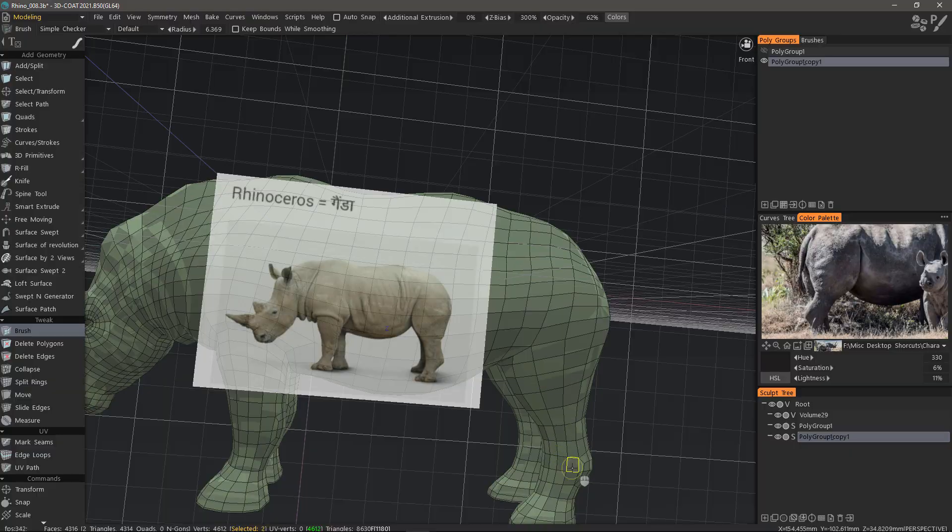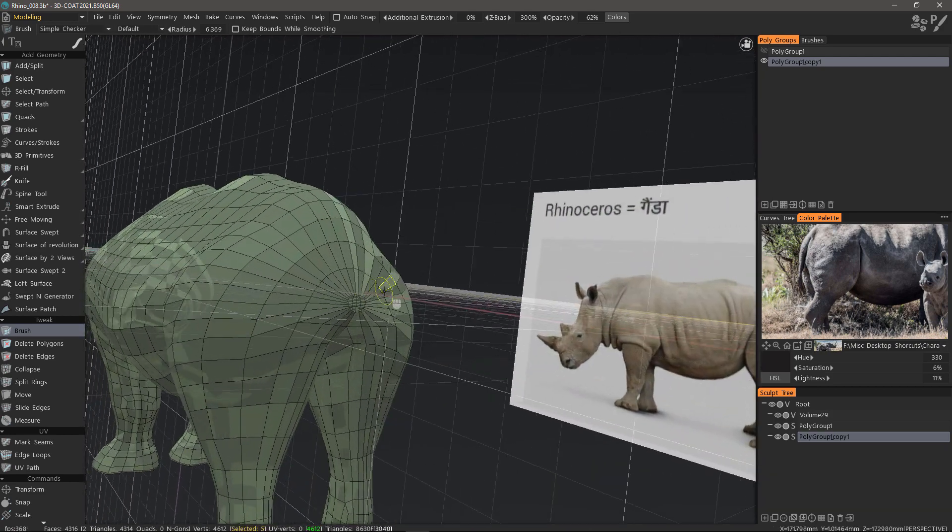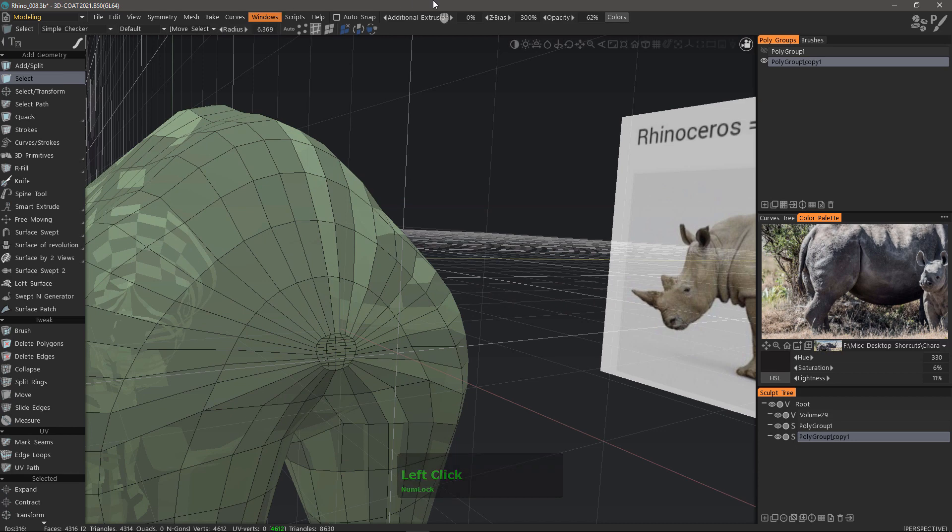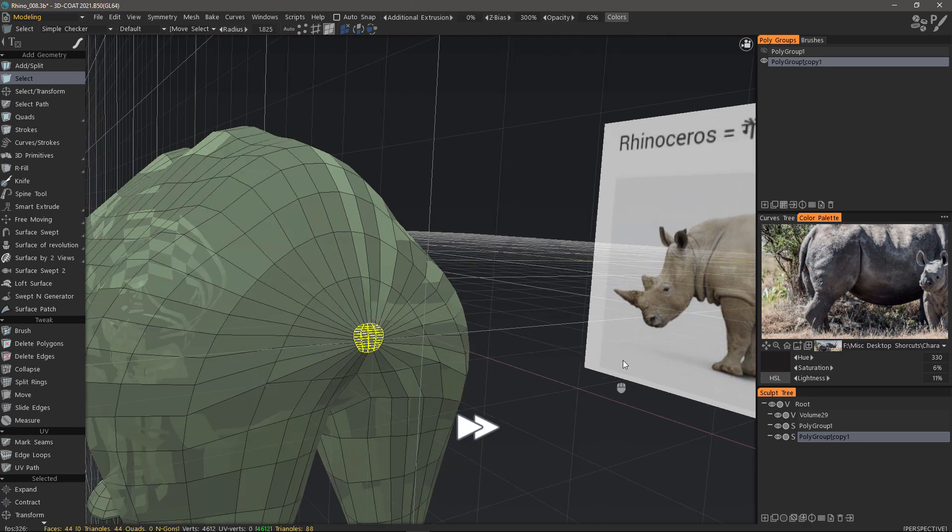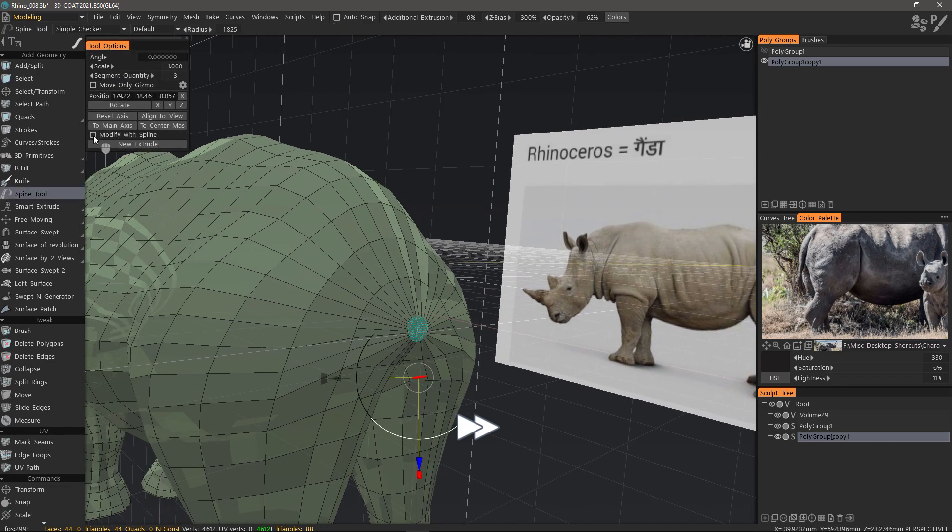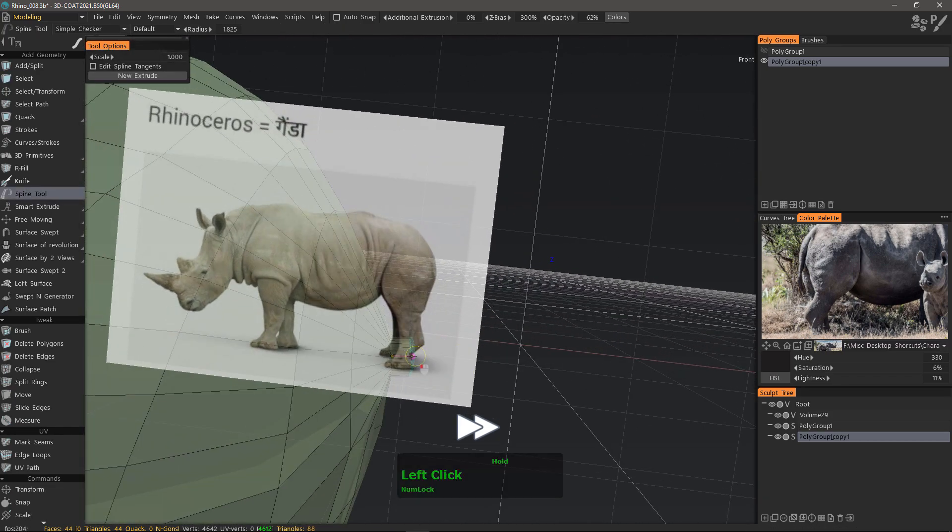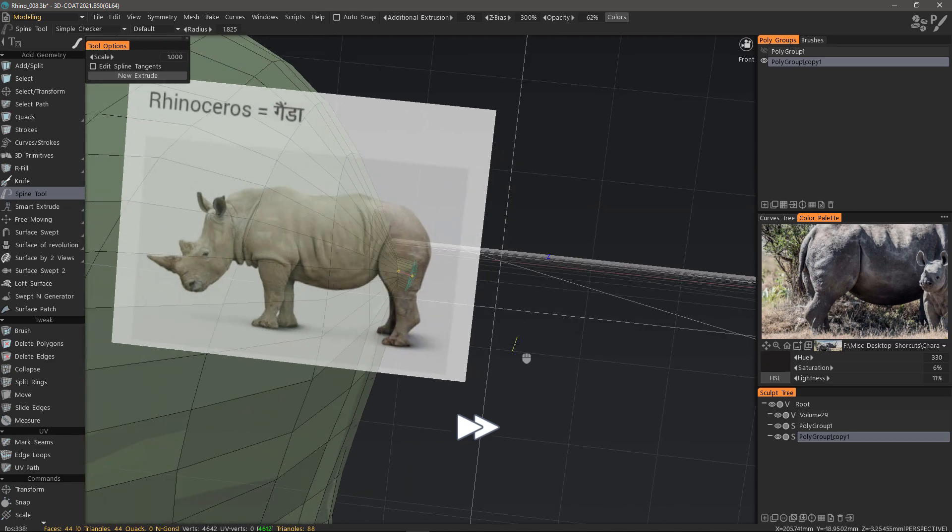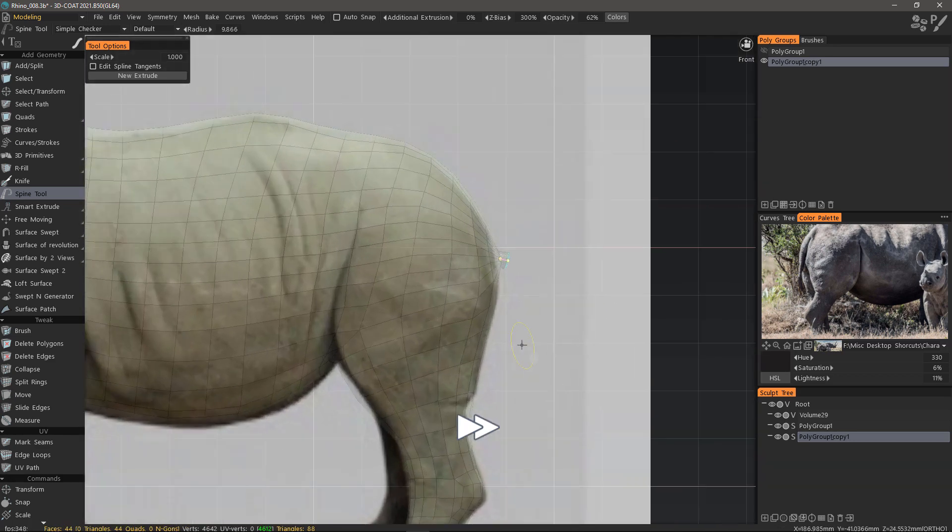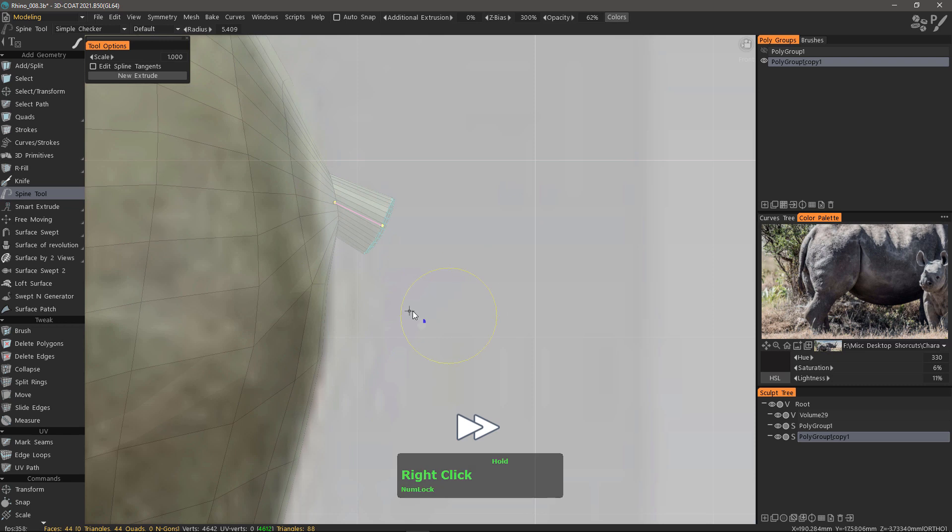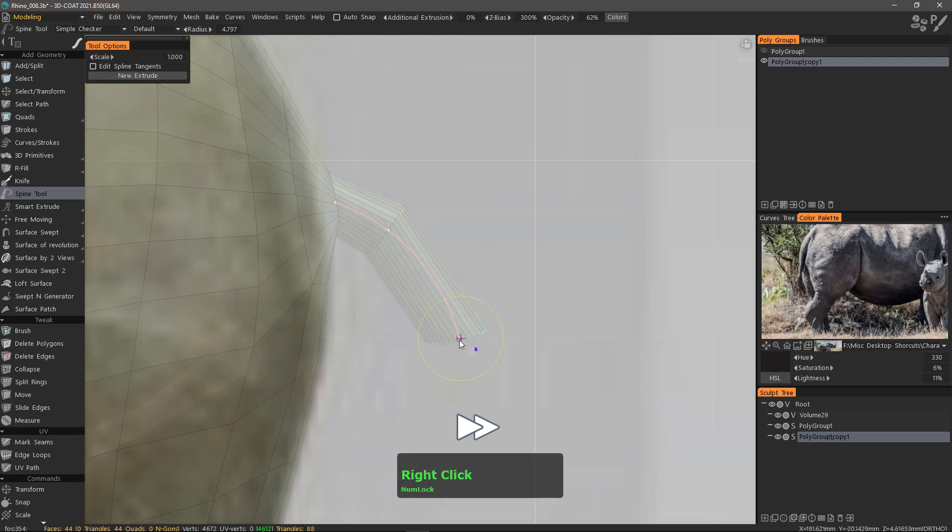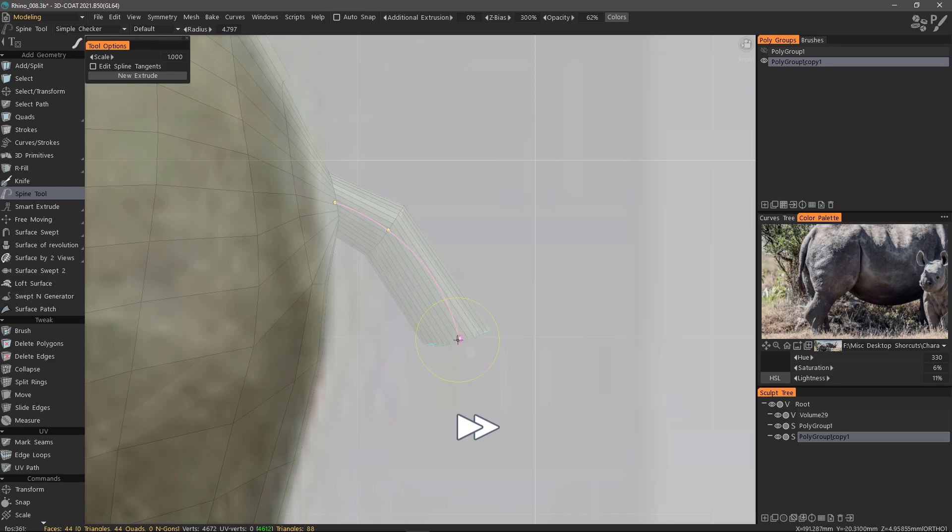The last thing we're going to work on in this video is the tail using the spine tool. I'll select the polygons for the base of the tail in polygon select mode. I'll select the spine tool and check add with spine. This first point I will pull it out a bit and with any new extrusion I can hit the new extrude button or the enter key.